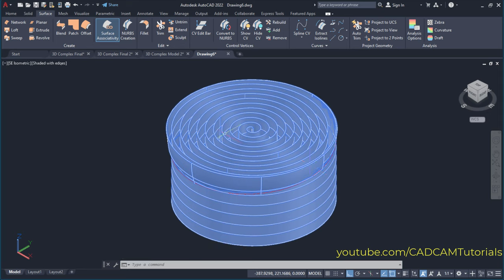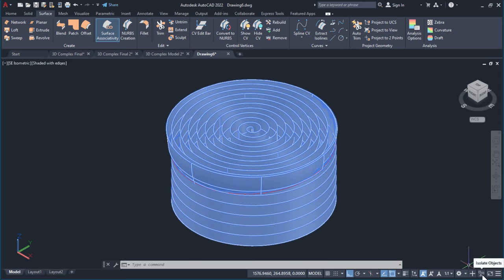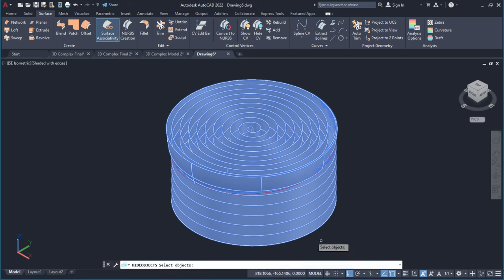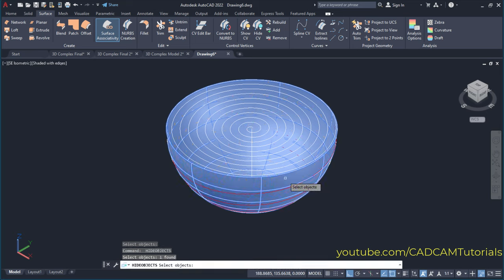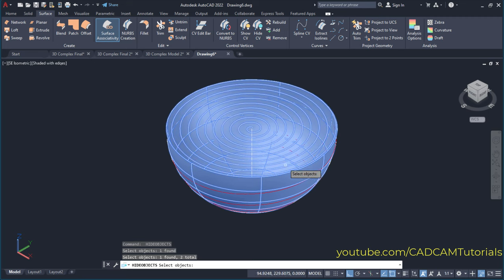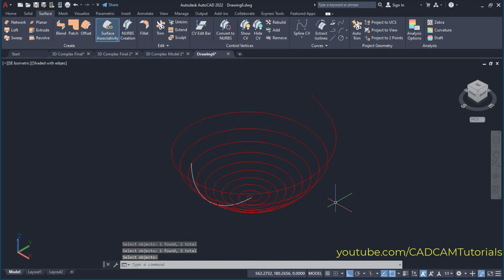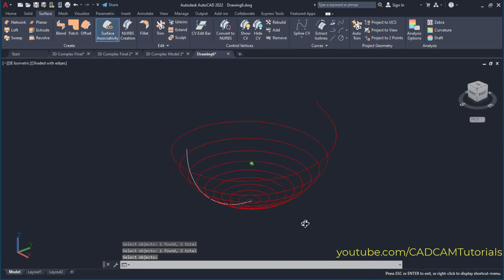Then to view that interference curve, click here on isolate objects and click here on hide objects. Then select this object and press enter. Again press enter to repeat hide objects, and select this object, this curve, and this line, then press enter. So here this intersection curve is created.